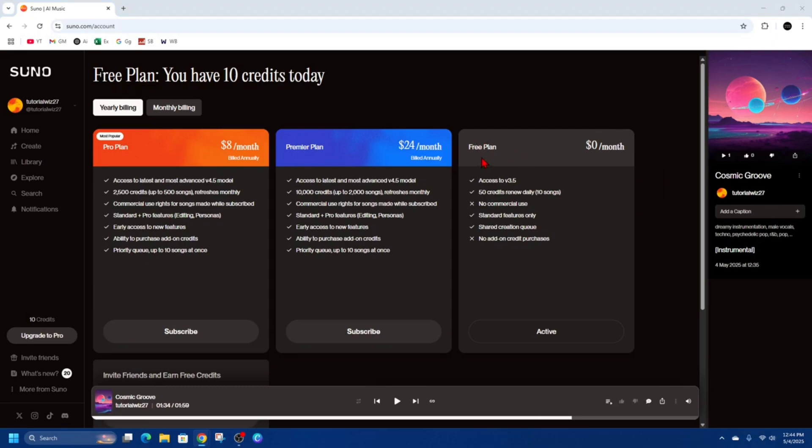With your free current plan, you get access to volume 3.5, 50 credits that renew daily. But if you want to upgrade, we've got these other ones here. We've got a pro plan, which is most popular, starting at $8 per month.